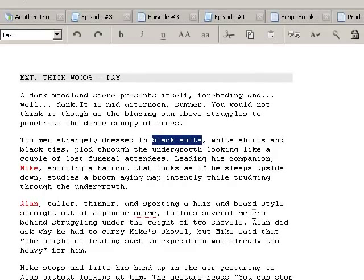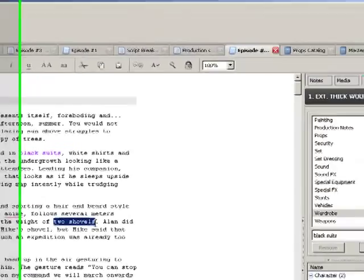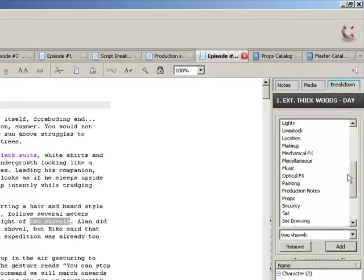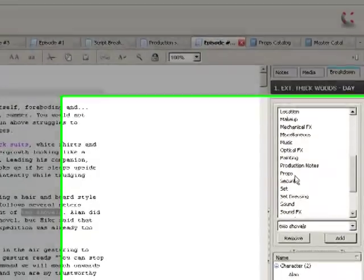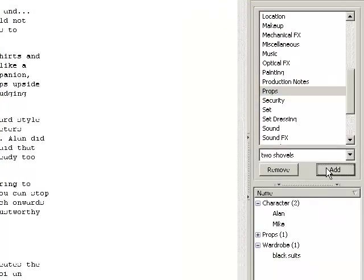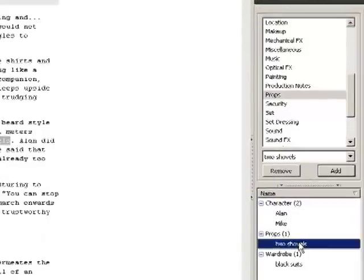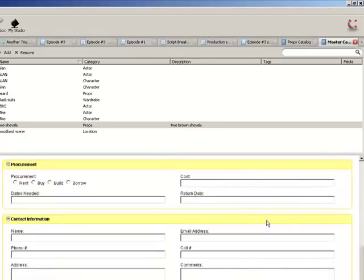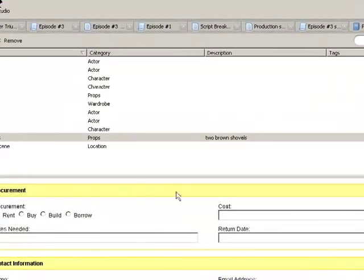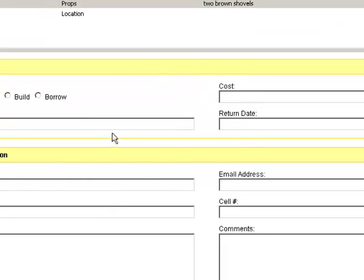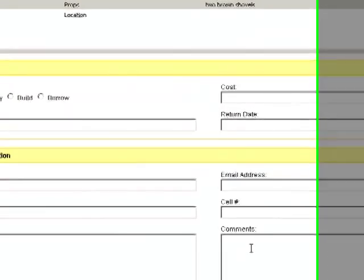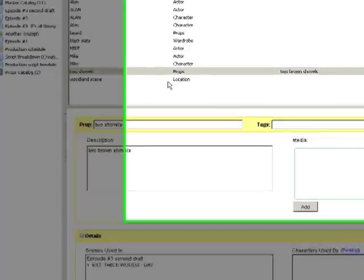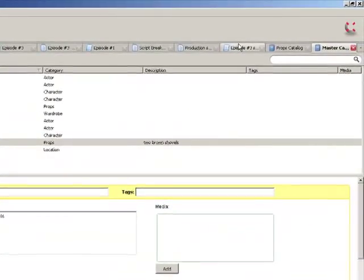Now what we need to do is we need to look at some props. So here's one, two shovels, scroll to props, click add. There we have our props, double click on it again. We can add a description, we can add pictures of them, how we're going to procure them. You can also put in information about how much they're going to cost, etc. Things like that. But there's another budget breakdown in this program. We'll do that later.